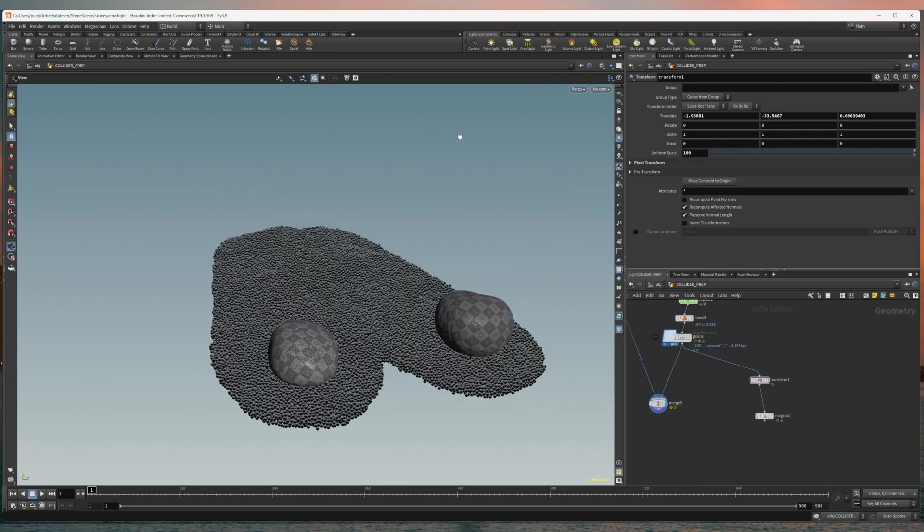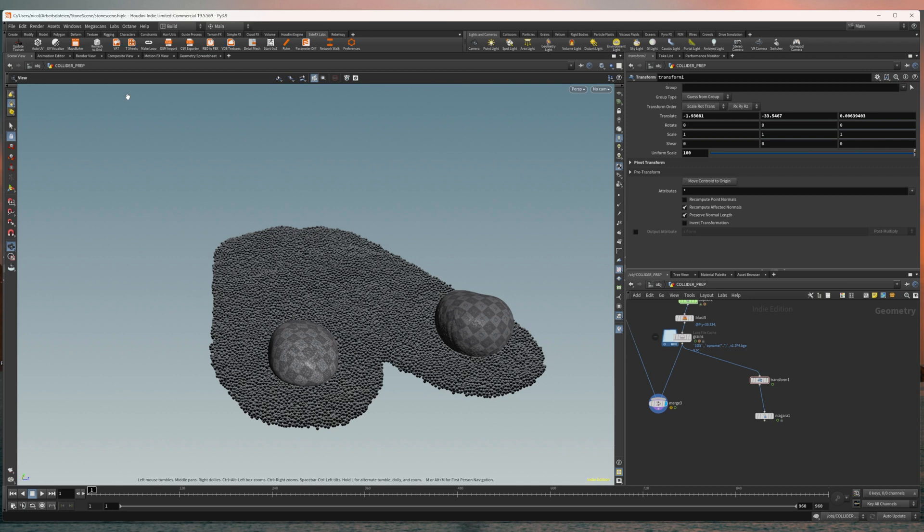Also you will need the Houdini Labs tools which you can install in Houdini itself under the Houdini Labs tool shelf and there should be an install Houdini Labs tools icon here if you haven't already installed them.